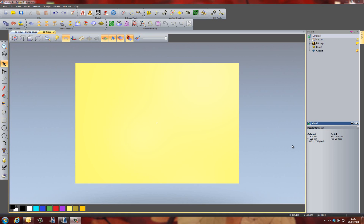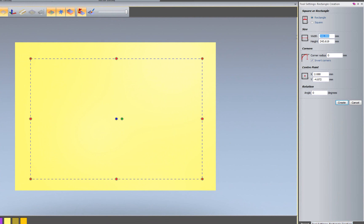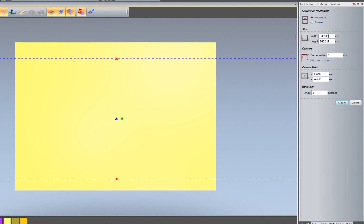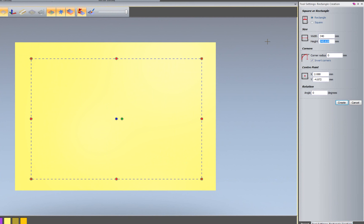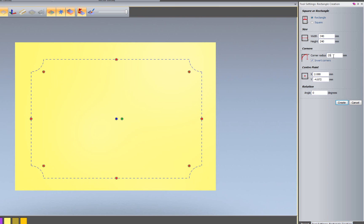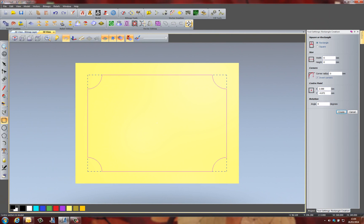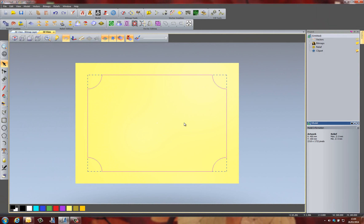I don't want this to be over the whole of the relief — I want it to create basically a border. So I'm going to do a rectangle which is 340 in width, 240 in height, and I want to invert the corners, giving it a corner radius of 35 just to create the border. I'm going to centre this in the model. I'm not going to worry about this vector for a moment — I'm going to create a texture over the whole of the relief.